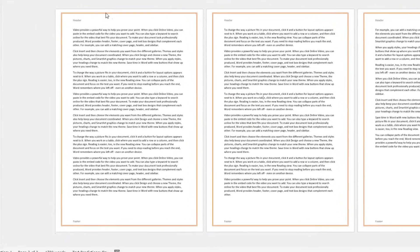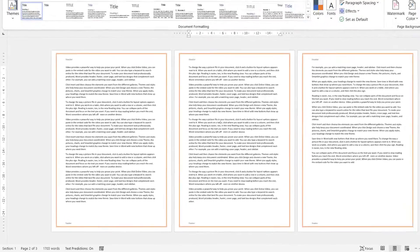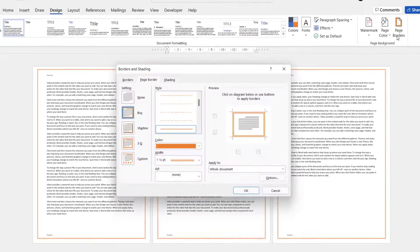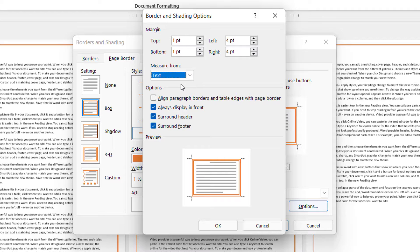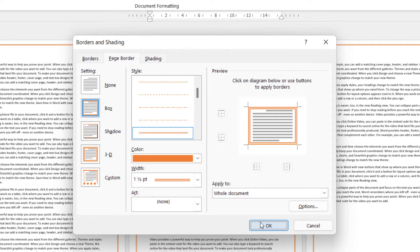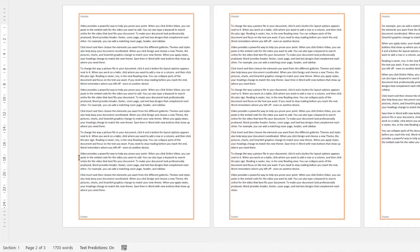So if I decrease the top margin to say 15, click OK and then OK again, you can see that the top border moves closer to the edge of the page. I can obviously change the margin for top, bottom, left, and right. You can also measure from the text, so if I just click OK to accept those settings, you can see the border is now closer to the text within the document.